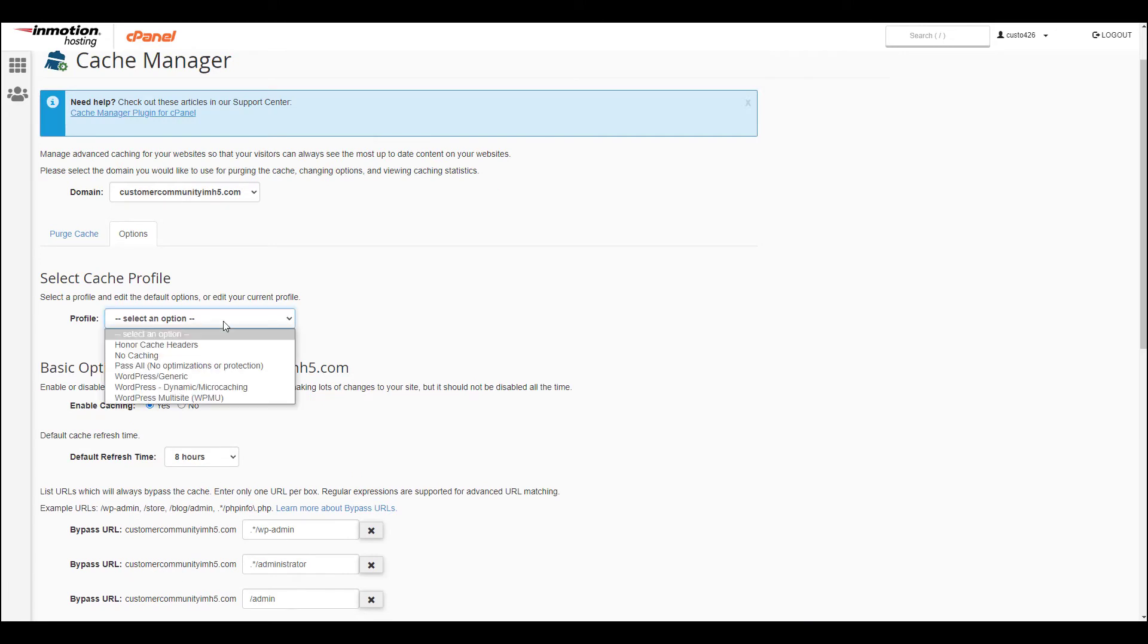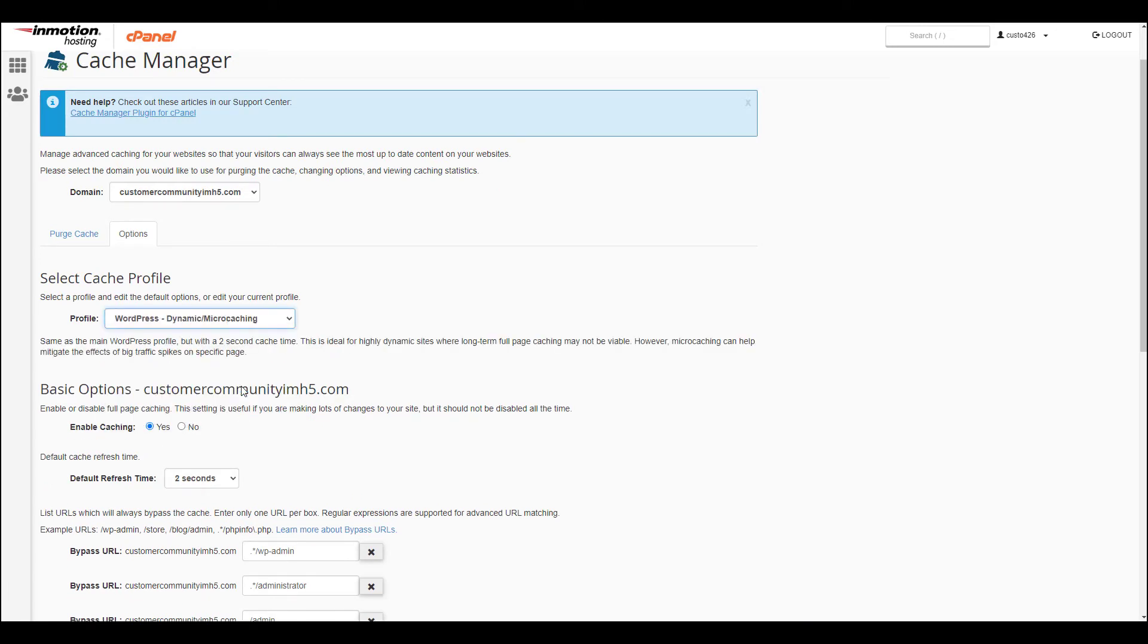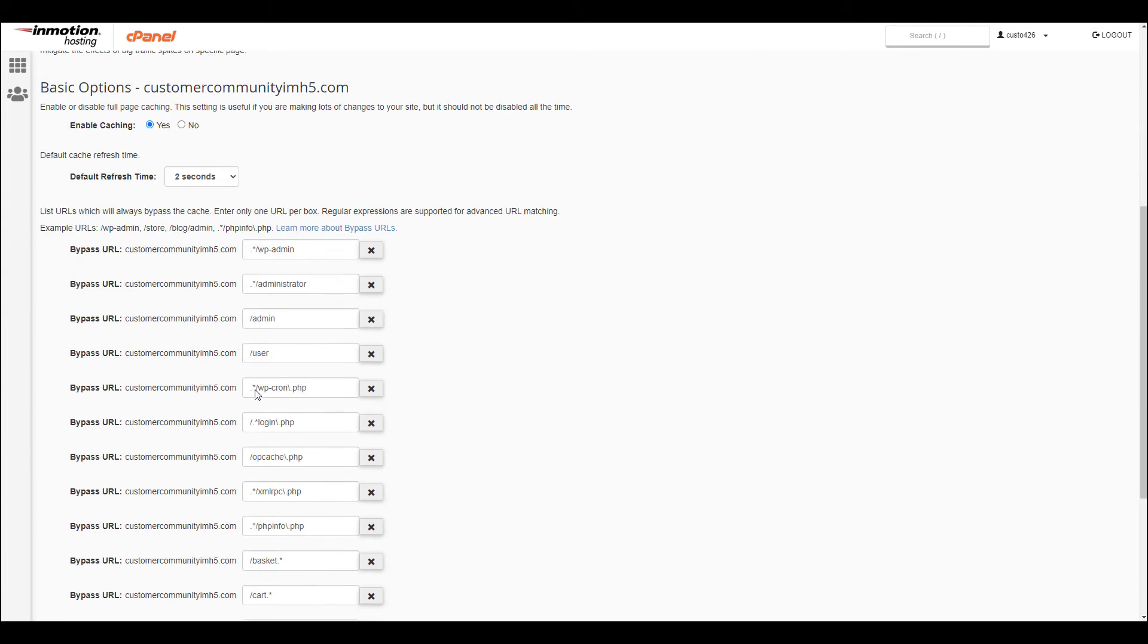Another option is to choose a pre-made profile from the drop-down menu. Then you can adjust the settings as needed.